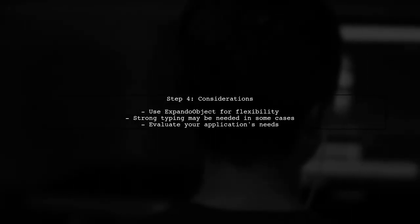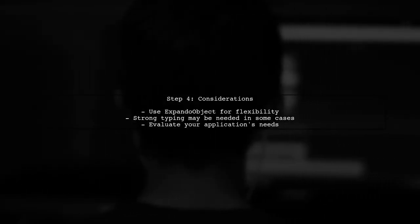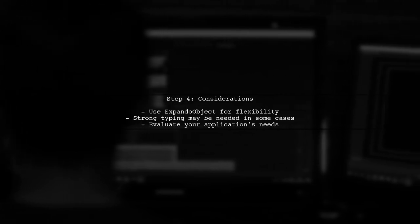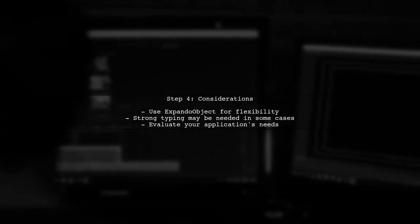Finally, remember that while Expando object is flexible, it may not be suitable for all scenarios, especially if you need strong typing. Consider your application's requirements before choosing this approach.